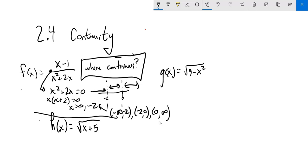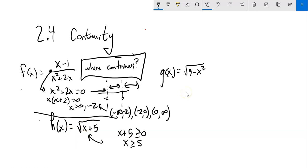Let's look at h of x next — there's a square root. I'm going to let that be greater than or equal to zero; it can be zero but it can't be negative. When is x plus 5 greater than or equal to zero? Subtract 5: x is greater than or equal to negative 5. So the range is from negative 5, inclusive, out to infinity. We never say inclusive infinity because that implies infinity is a location, and it's not — it's just kind of a direction.